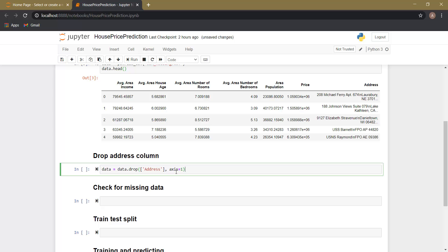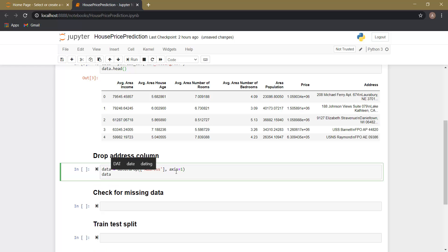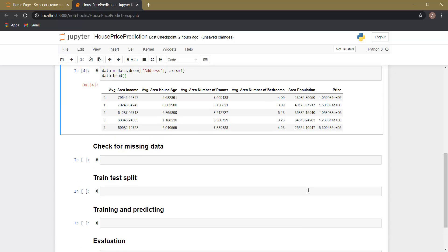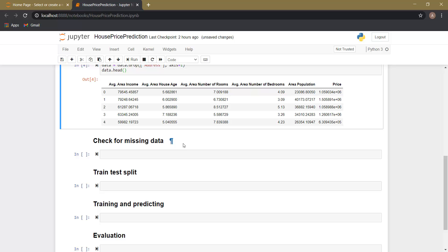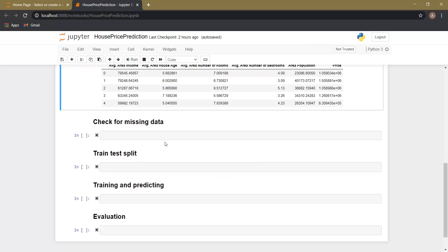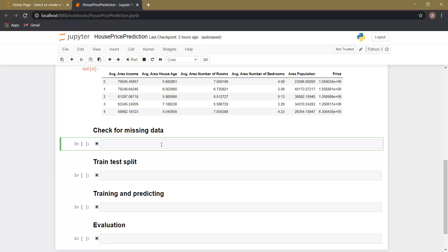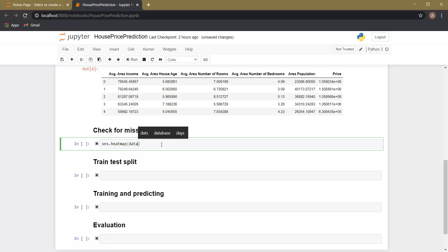Let's drop the address column and again print the first five rows of the dataset using the head function. Okay, so here you can see that the address column is now dropped. Now we need to check from the whole dataset whether there are any missing values. For that we are going to plot a heatmap using the seaborn library: sns.heatmap, and as an argument we are going to pass data.isnull().